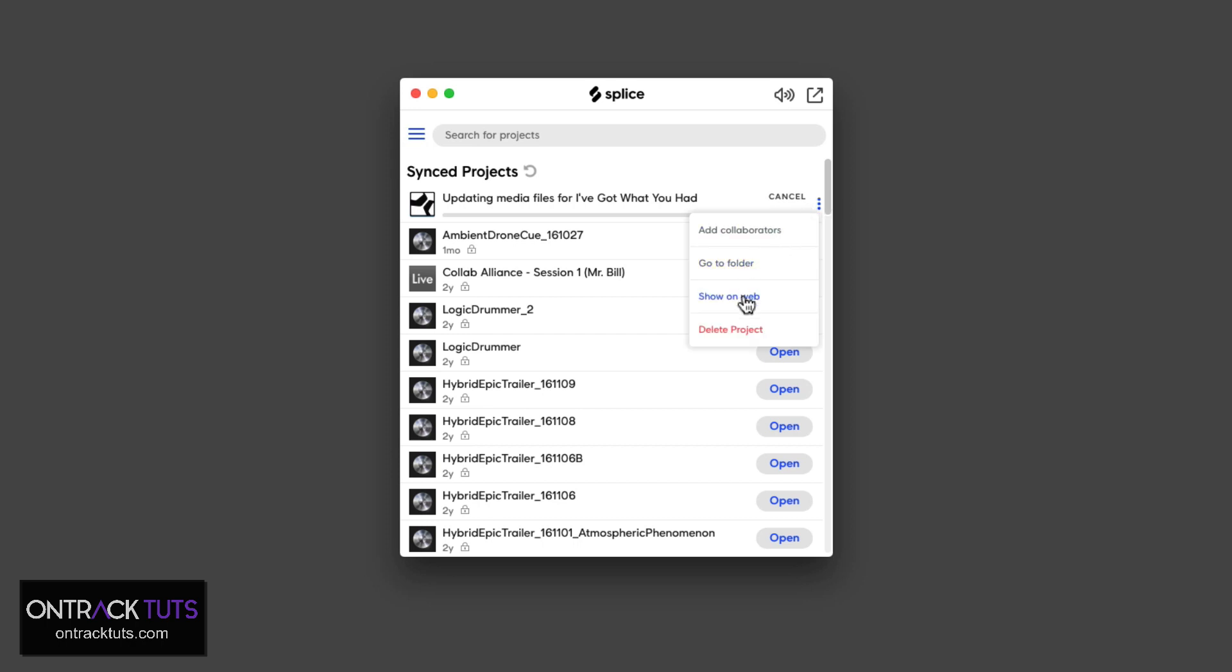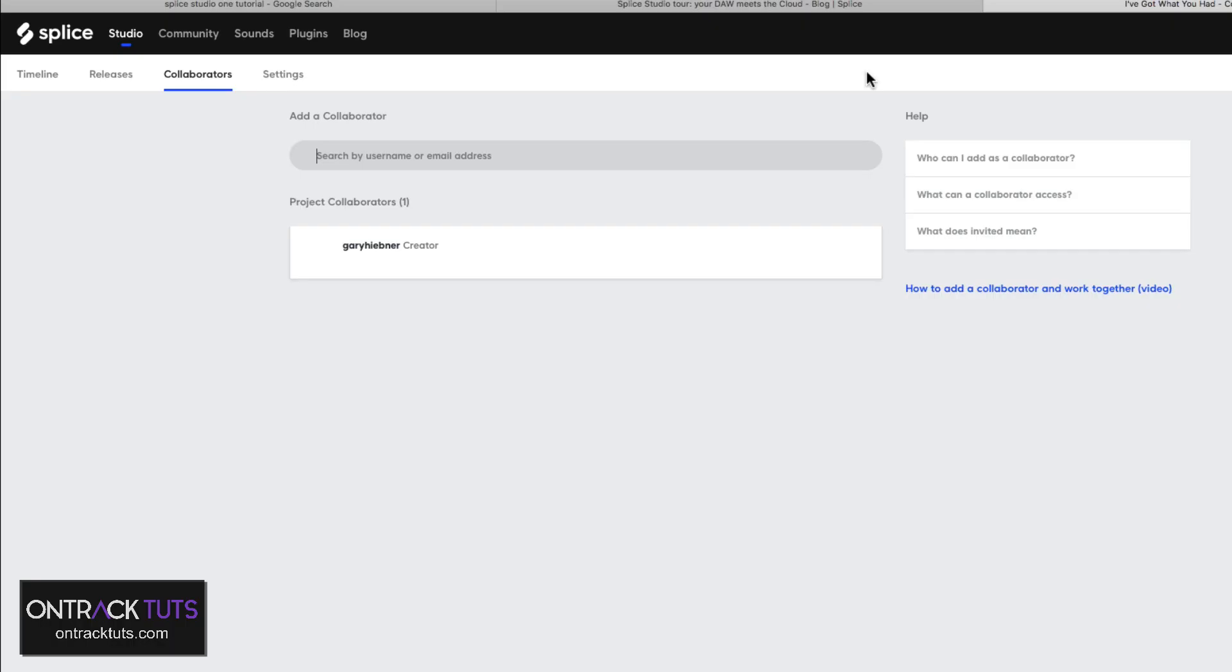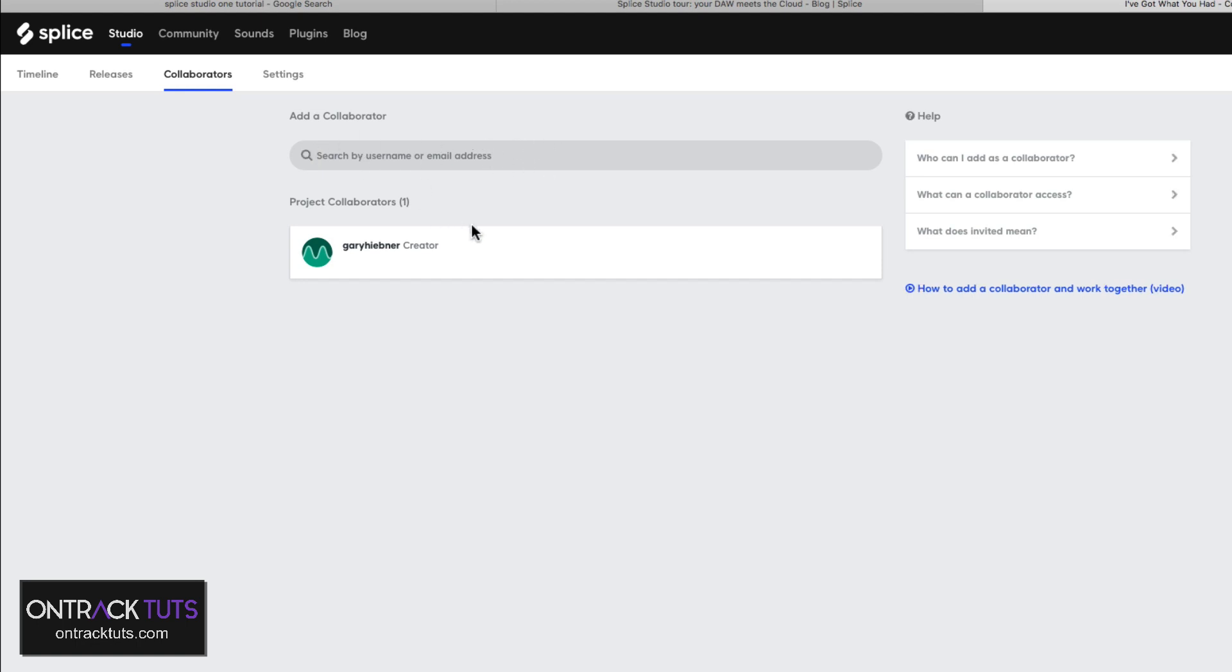You also have some other extra options here where you can go to the folder, you can show it on web or even delete the project and even add collaborators. So if you're collaborating with someone on a Studio One project, you can click here. It'll open up the web interface of Splice. And here you can either search for usernames on Splice or add their email and ask them to join the project with you. So Splice really is a good backup tool for backing up your Studio One projects plus as a collaboration tool.